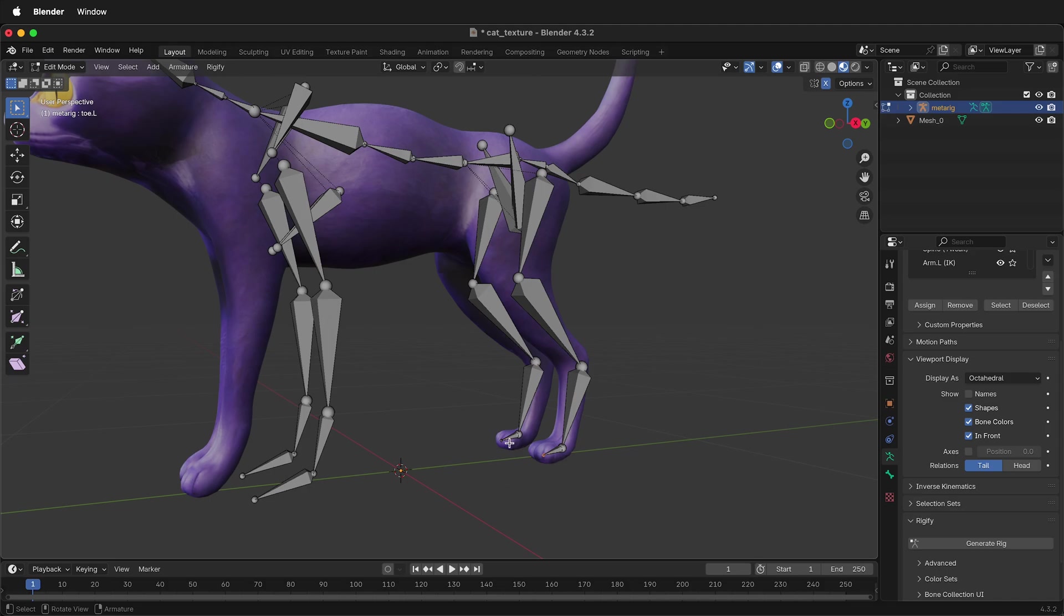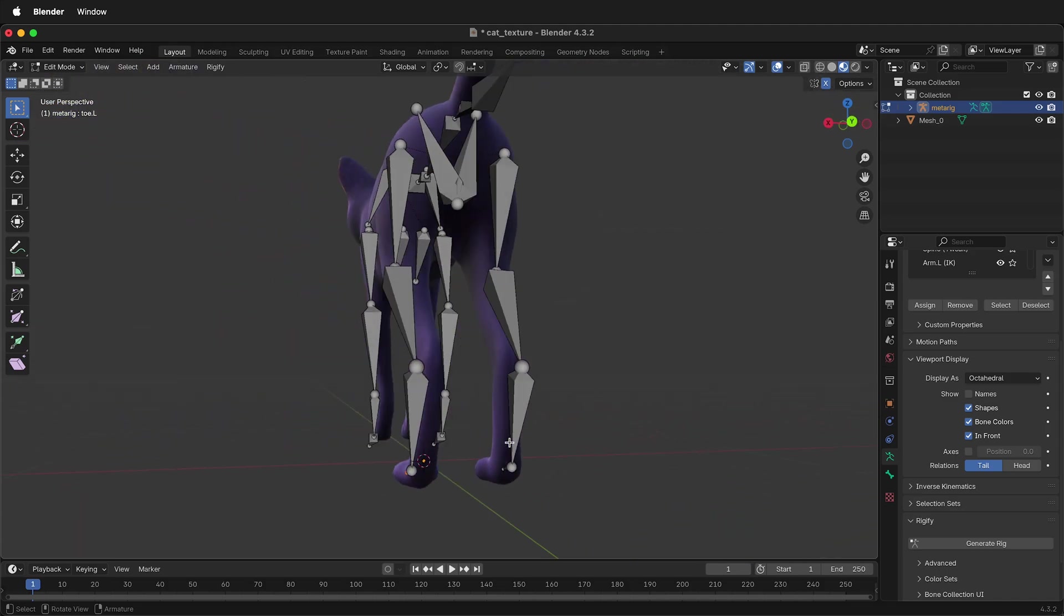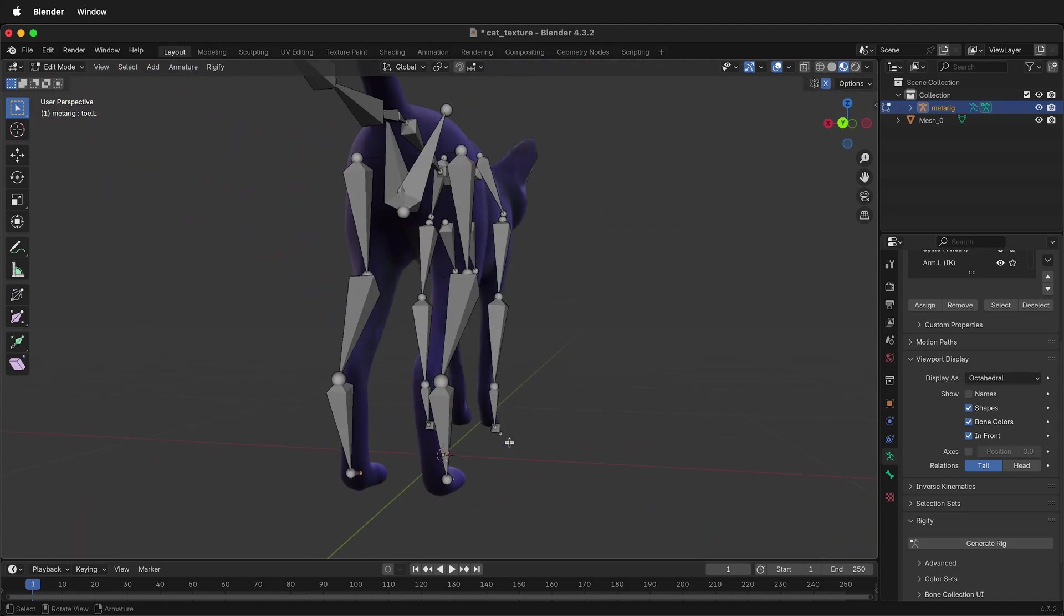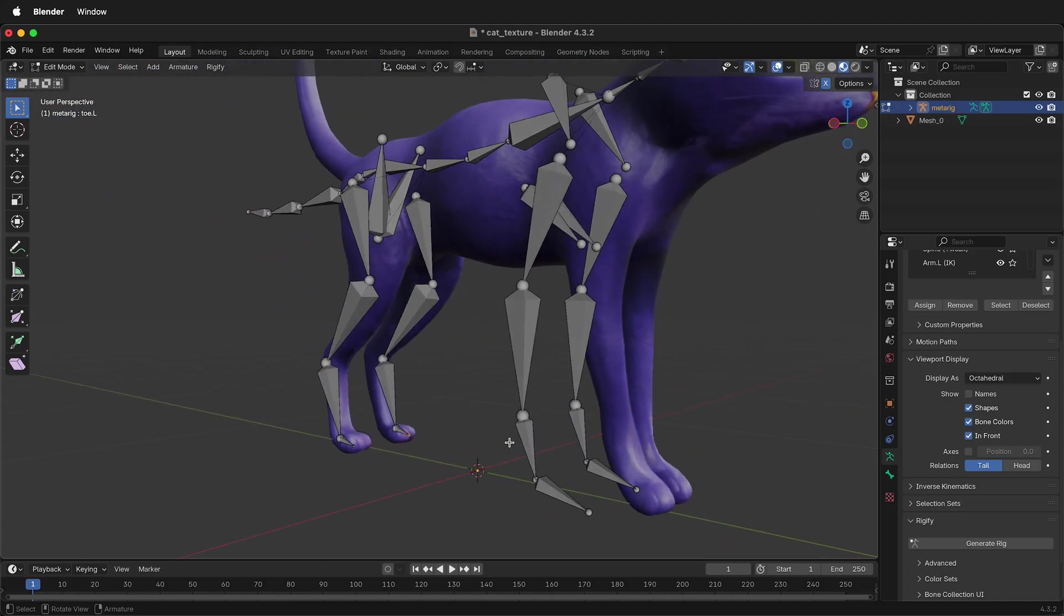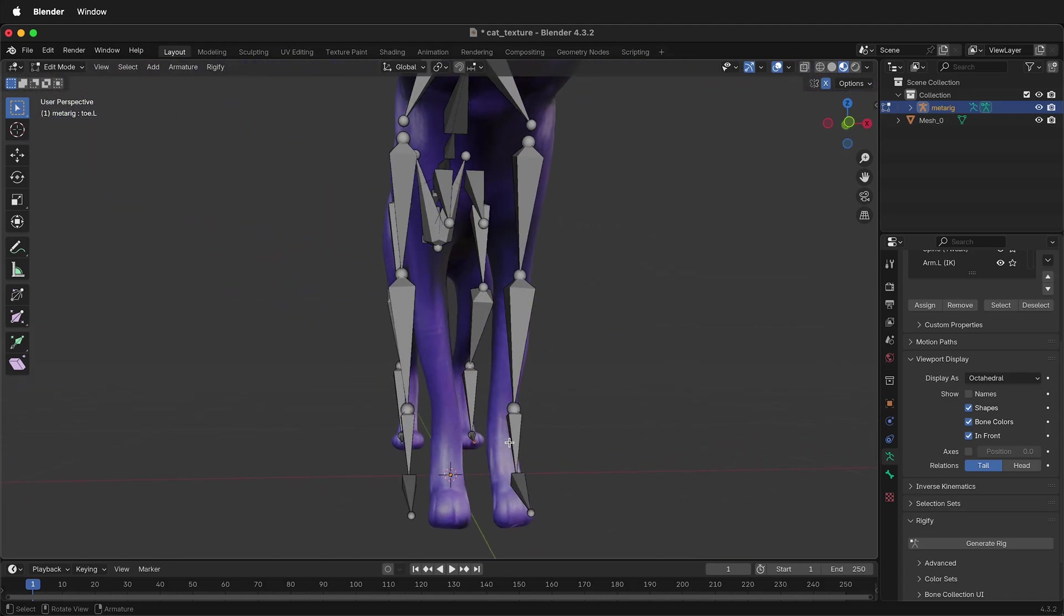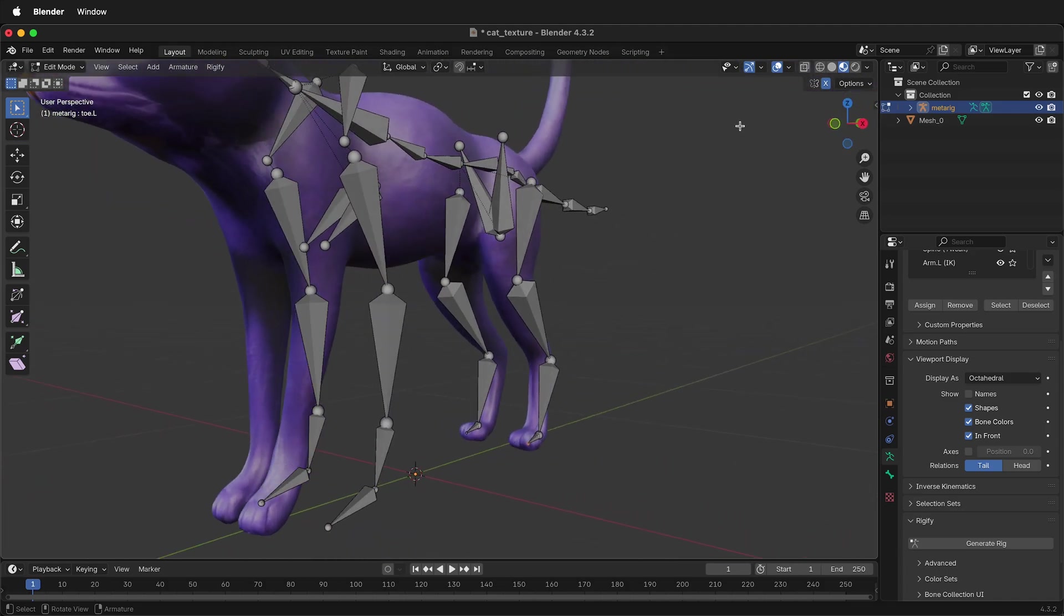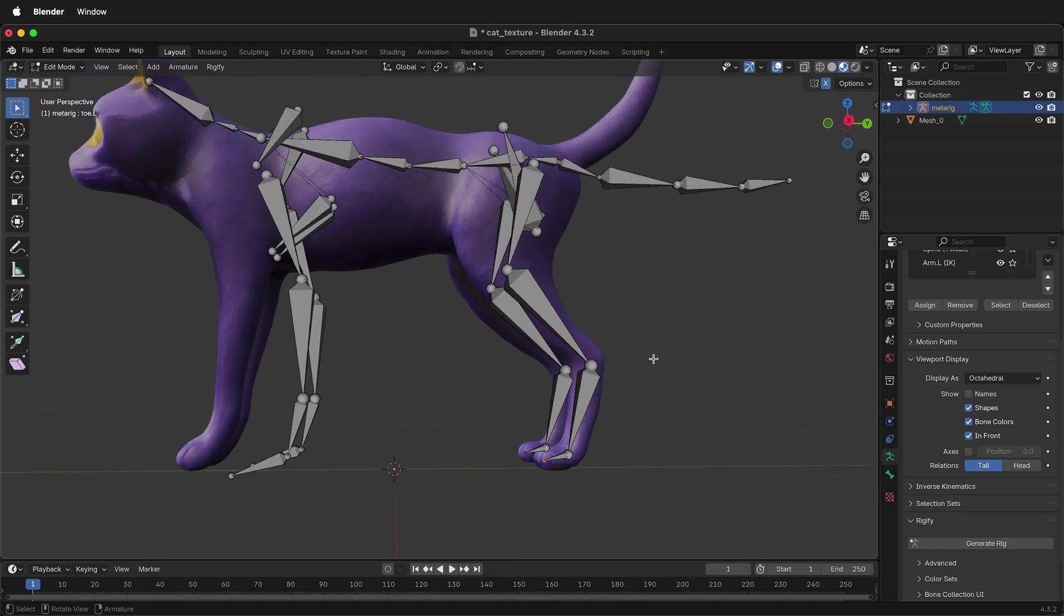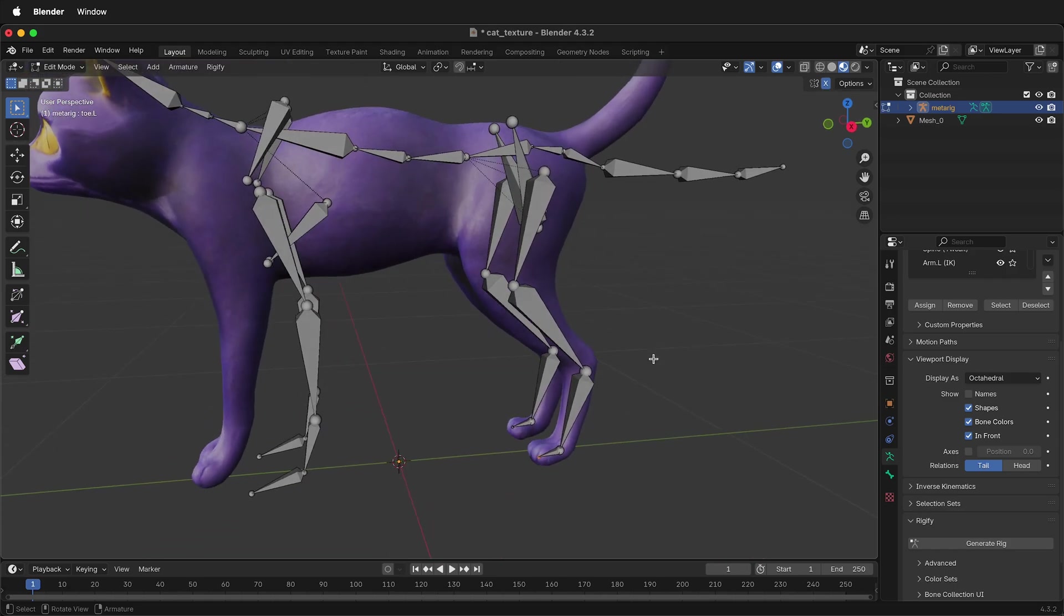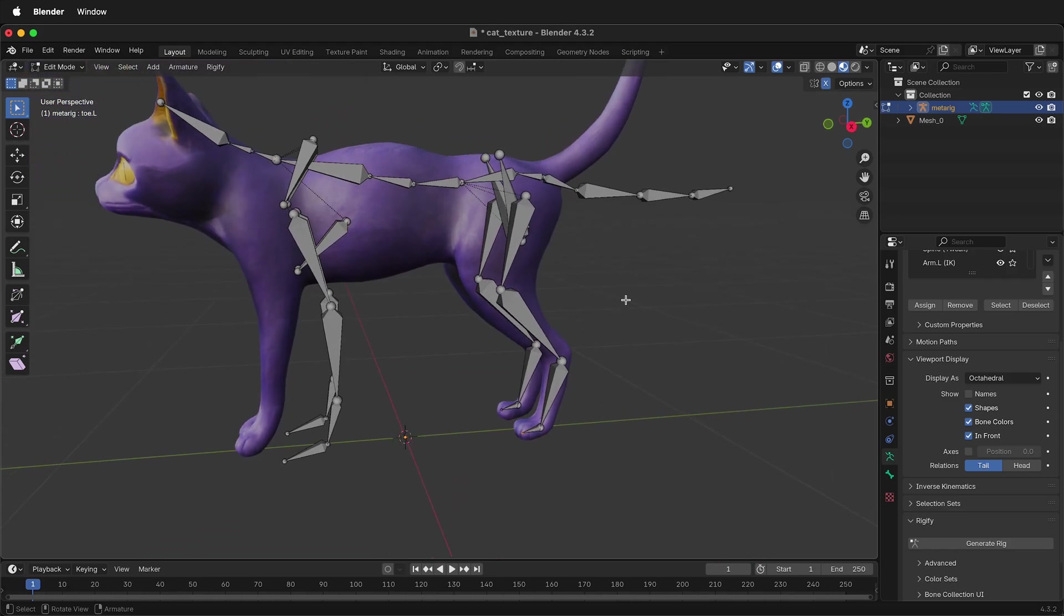This is not necessary to do, but if you have a symmetrical model, it can be very helpful and speed up the rigging process. So right here, click x-symmetry or y-symmetry, depending on how your rig and model are oriented.